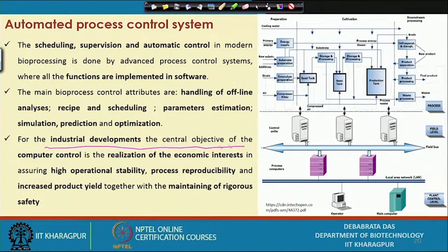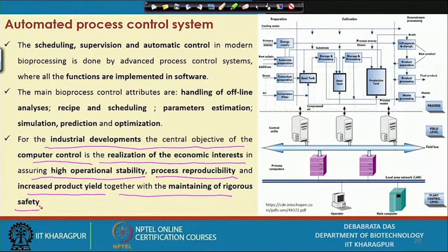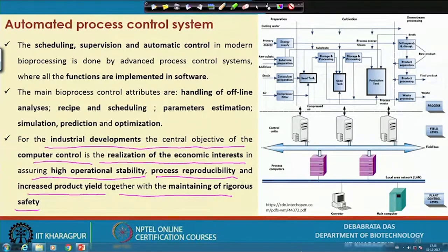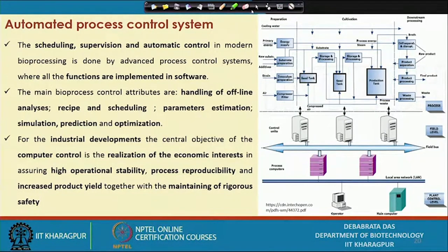For industrial development, the central objective of computerized control is to realize economic interests by assuring high operational stability, process reproducibility, and increased product yield, while maintaining rigorous safety. Most industries now operate automatically, drastically reducing manpower requirements. As I discussed when comparing batch and continuous processes, continuous processes have much higher productivity, and manpower requirements are only one-tenth that of batch processes — this is how the control system plays a very effective role in the biochemical industry.